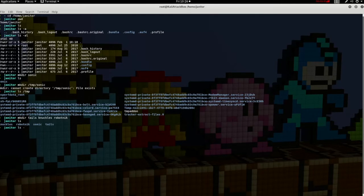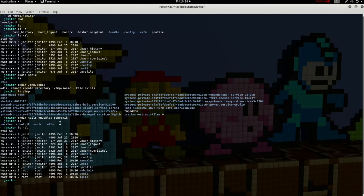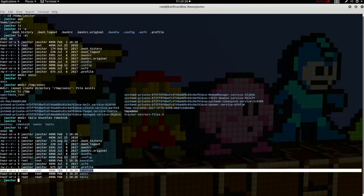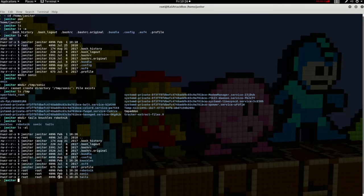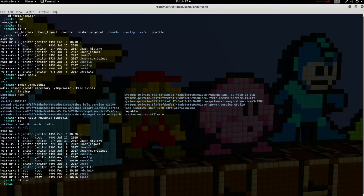As a little bonus, let's do a LS dash AL and look at the dates of our newly created files. Now that we've created our directories, the CD or change directory command will allow us to get into the directories we've just created. So let's type CD, or change directory, into Sonic. Now that we're in this directory, let's type PWD again to print the working directory. You can now see that we're in our newly created folder under Home, Janitor, Sonic.